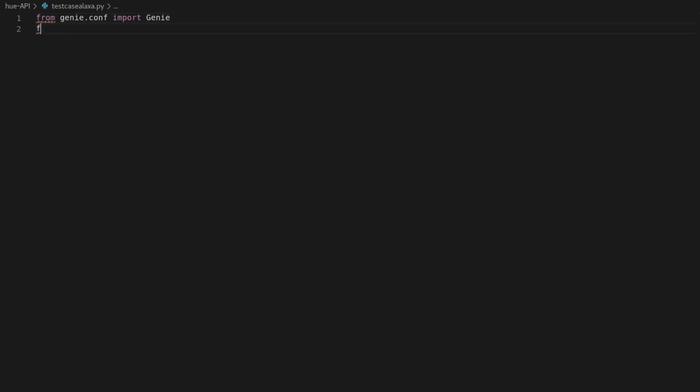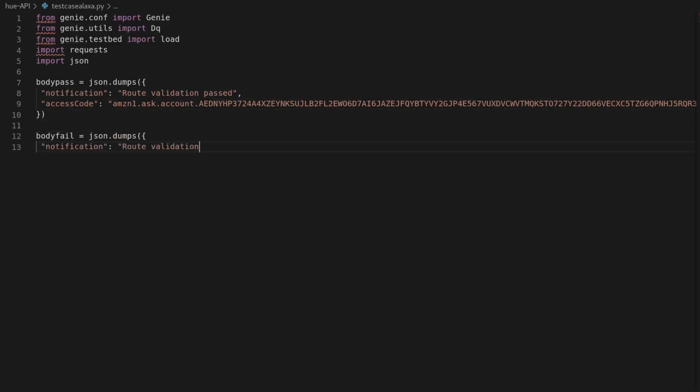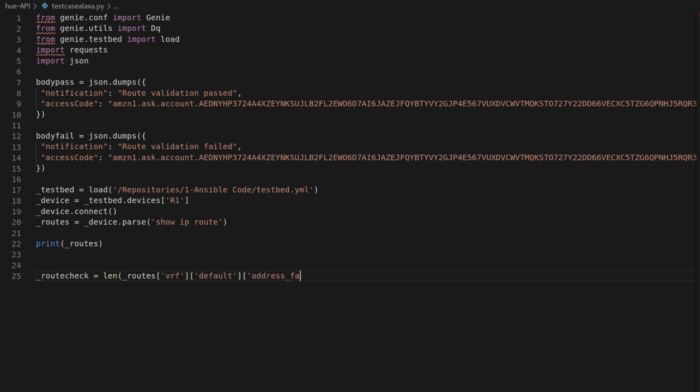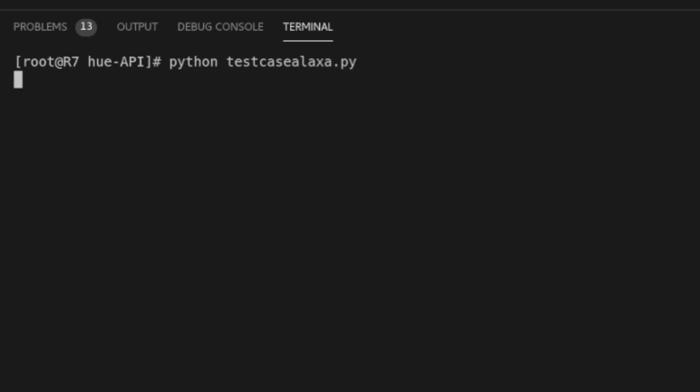We can now just craft two calls, one for validation pass and one for validation fail using the same method as the last time. Build the PyATS Genie test case and choose the API based on the if-else parameters. Let's test for 6 routes.